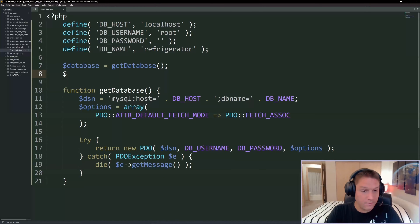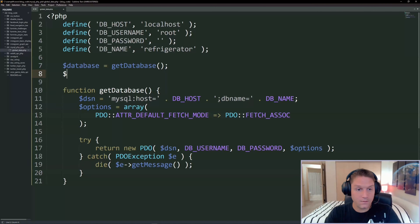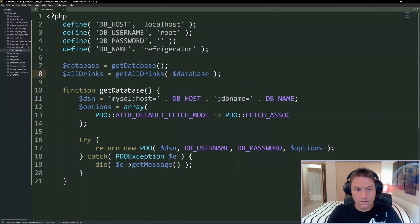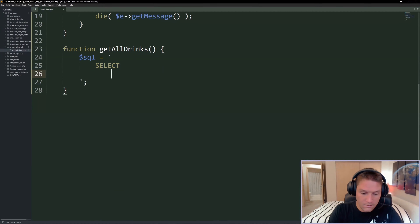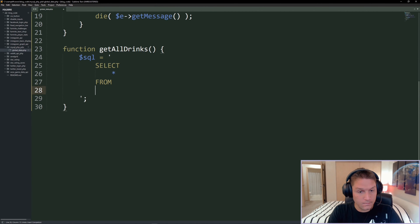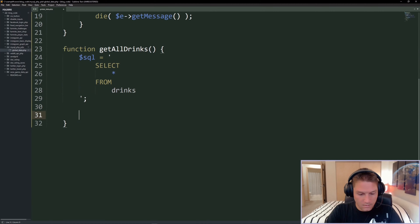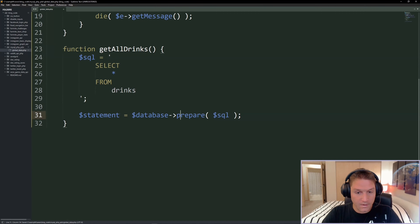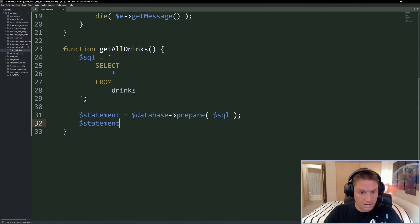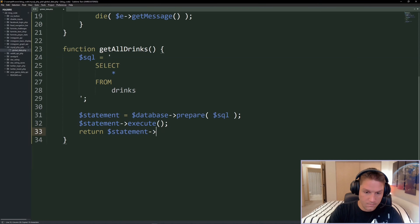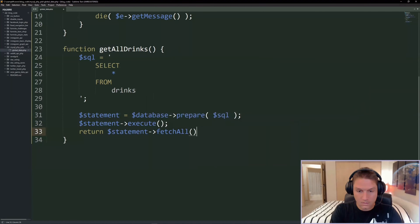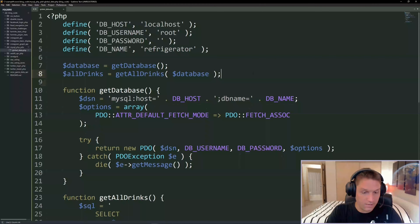The next thing we're going to use on every page is get_all_drinks - that is all the data from the table, all 10 rows, which we want to display at the top of every page so we can always see what we're querying against. We pass in our database variable. We define the SQL - a simple SELECT * FROM drinks to get all columns. Then we create a statement and prepare the database with that SQL, execute the query, and return the results using fetch_all.